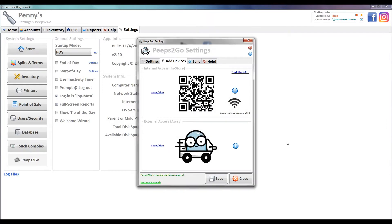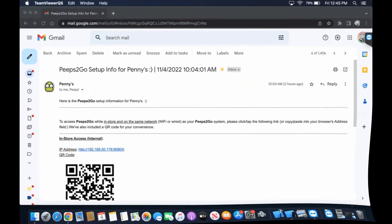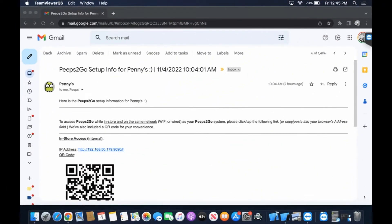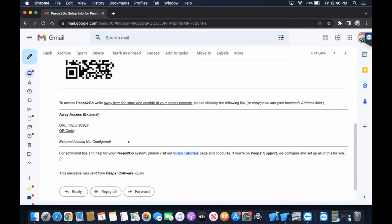Then we're going to toggle over to our email on our MacBook Pro. We've got our email here from Peeps. We're going to open our email and we've got our in-store access. We haven't configured our external access on that system, so it lets us know.